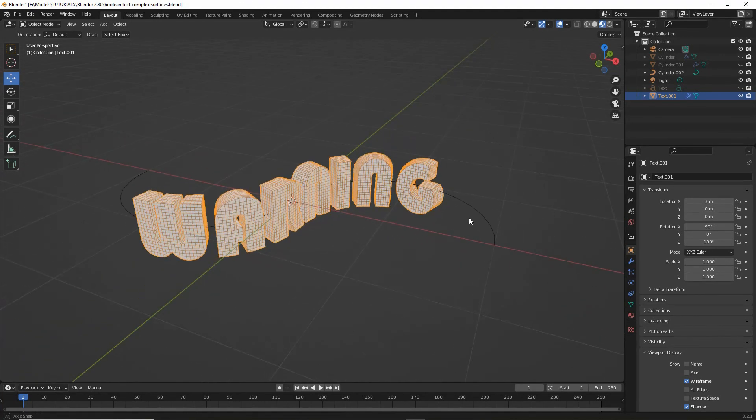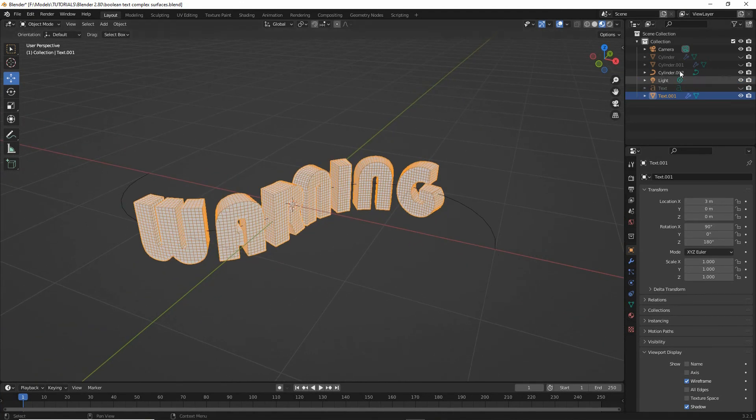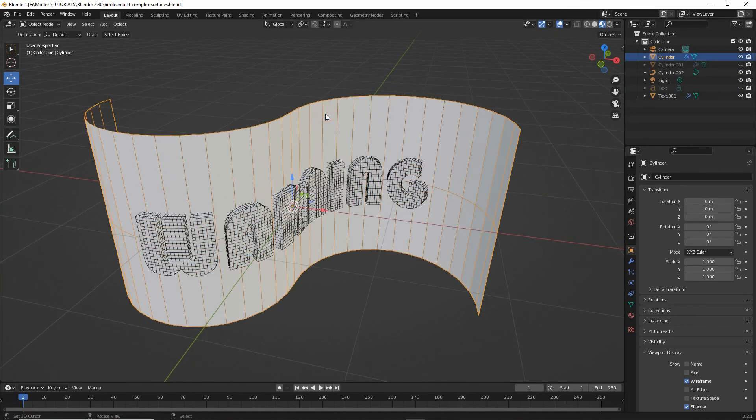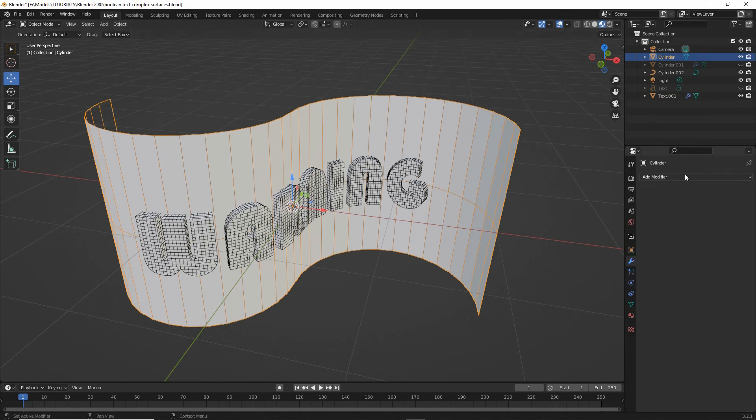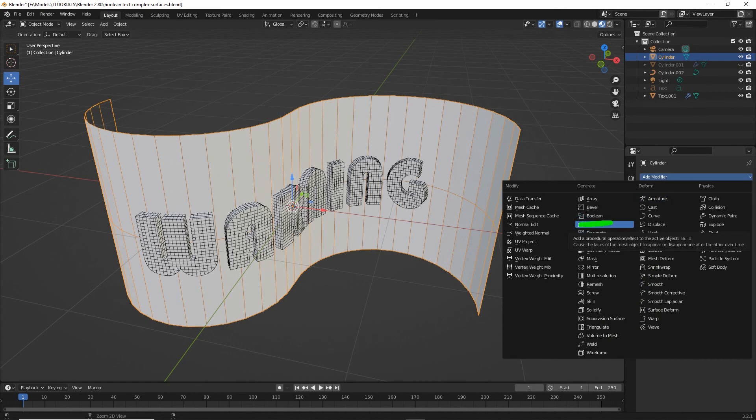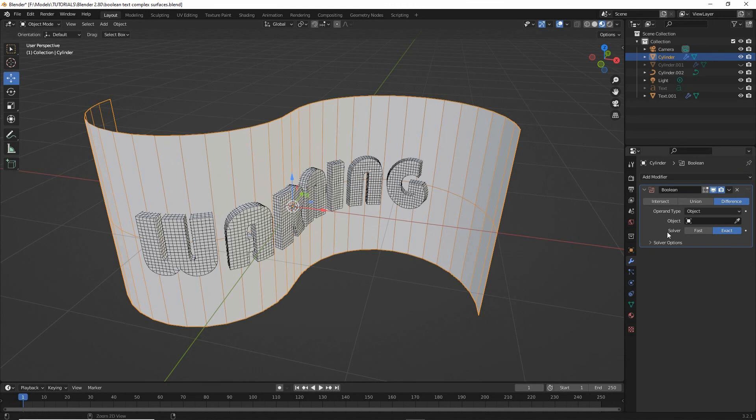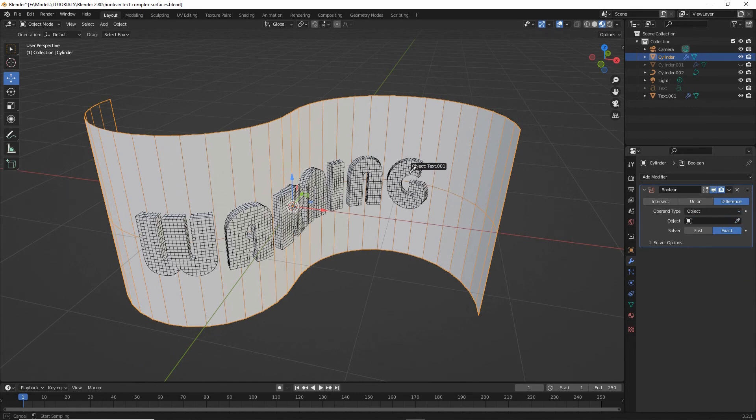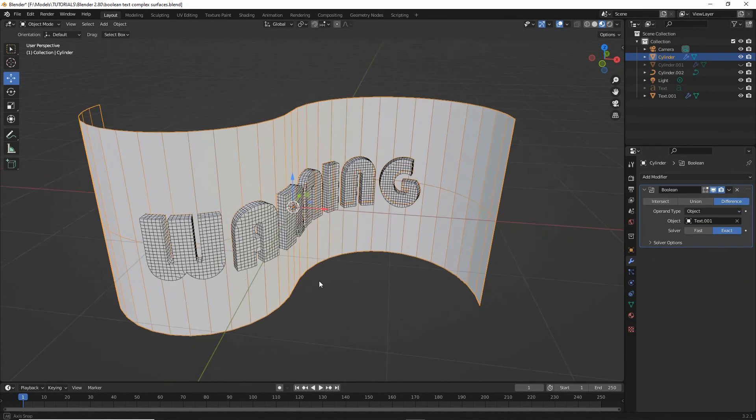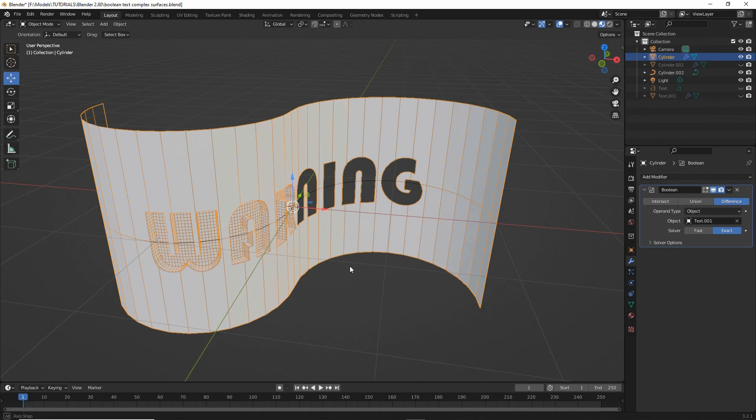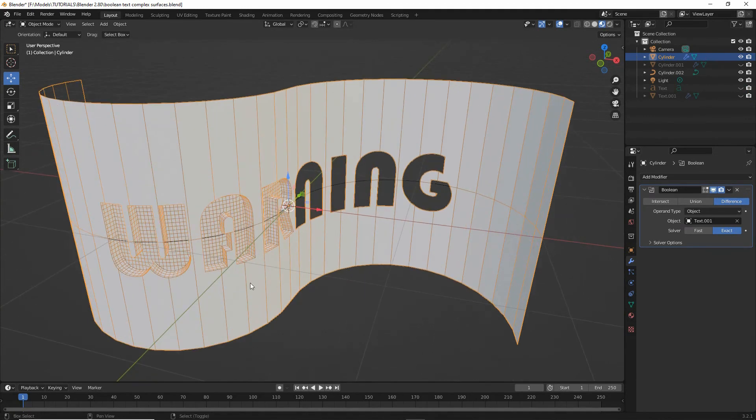The next thing is obviously to set up the Boolean. So let's unhide the cylinder. There's our text. Select the shape. Modifier properties. And we want to add Boolean. We need to set the object or the target object, which is our text. So we can select it from the list. Or again, use the eyedropper and click on it in the 3D view. That will set the Boolean. So if we now hide the text, we'll see the Boolean effect in place. And we do.